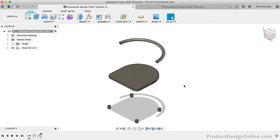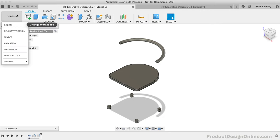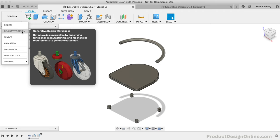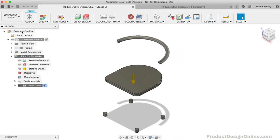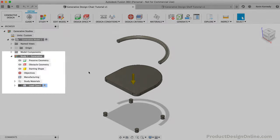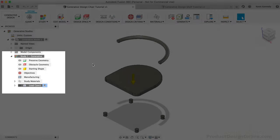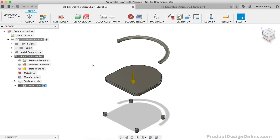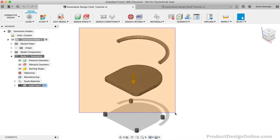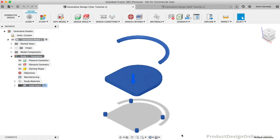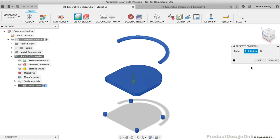I'm going to enter the generative design workspace by selecting it from the workspace's dropdown. Our study number one is then automatically created. We'll first need to preserve all of these parts so they're included in the results. One trick while trying to preserve parts is that you can simply drag over all of the parts to quickly select them. If you have obstacle geometry, you'll want to deselect them or hide them before doing this.